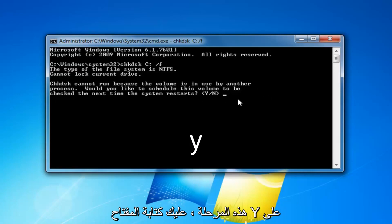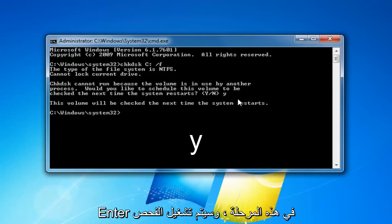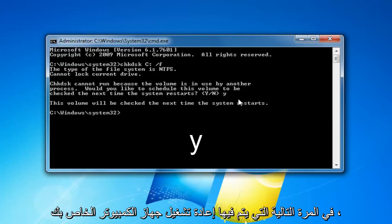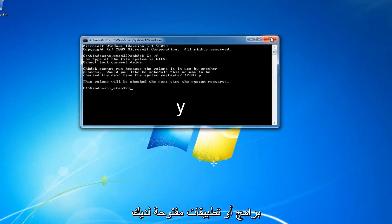So at this point, you have to type the Y key on your keyboard and then hit enter. At this point, it will run the scan the next time your computer restarts. So I would recommend closing out of any open programs or applications you have at this time and restart your computer.